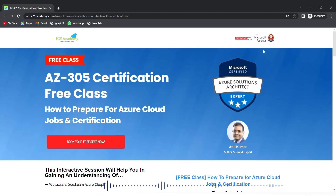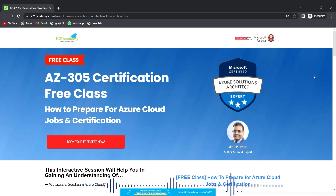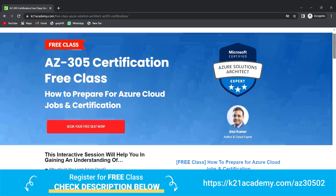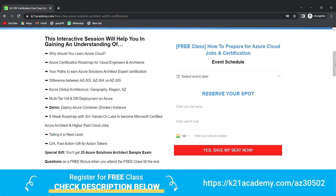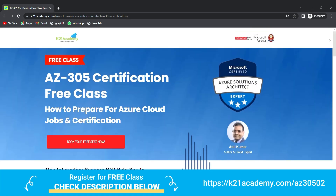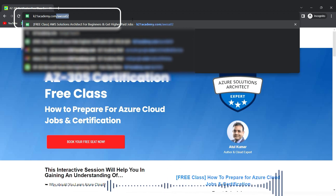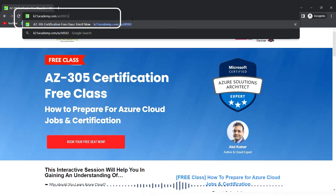This was our expert from Team K21 Academy. If you want to have a deeper dive, we have something special for you — a free class on AZ-305 certification. This free class includes how to prepare for Azure cloud jobs, the Azure cloud certification roadmap for cloud engineers and architects, and a lot more. Register at k21academy.com/az30502.